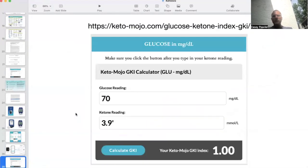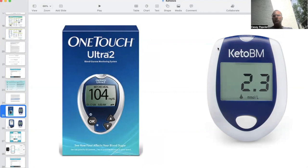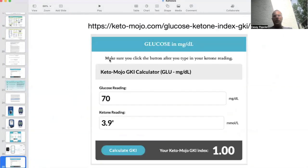I just want to go back to this — it's a pretty cool tool that if you have nothing more than a basic blood glucose monitor and a blood ketone monitor, you can self-calculate your GKI without having to do any fancy math. You just plug in your glucose reading and your ketone levels at that time and it'll automatically calculate your GKI.